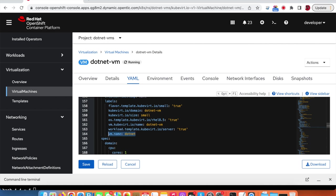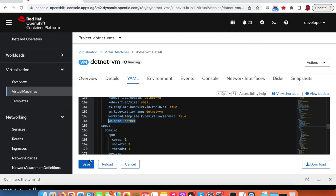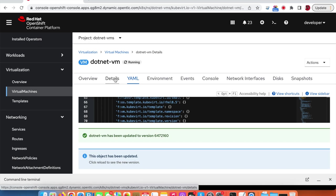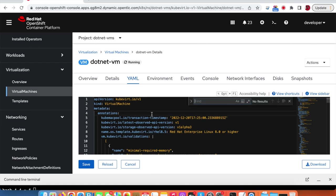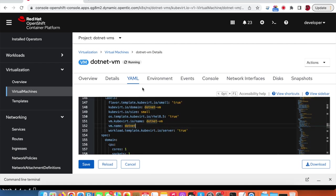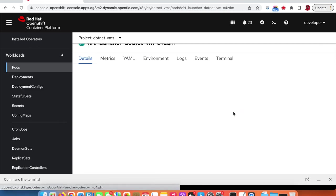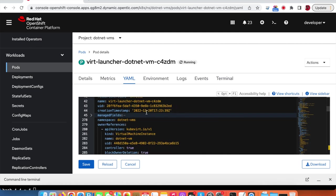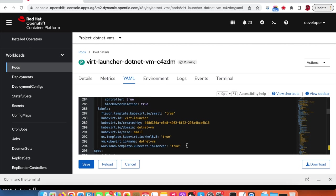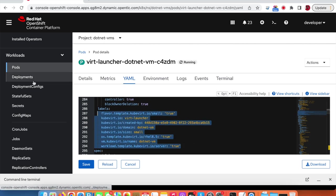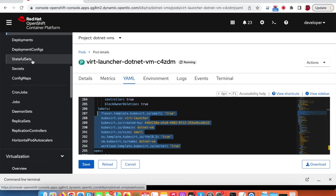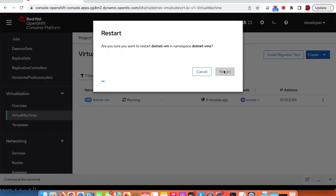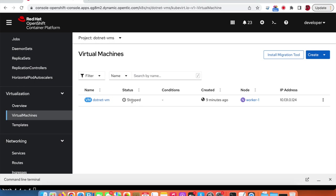We know that every virtual machine runs within a pod, so the pods inherit the labels from the virtual machine template. However, the label isn't reflected yet because we simply need to restart the virtual machine. If we go to the virtual machine and restart it, the underlying pod labels will be updated accordingly.